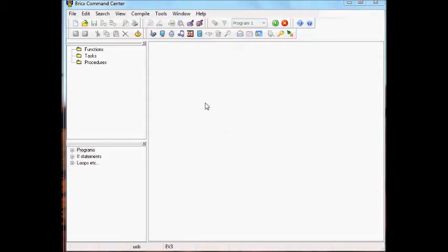Okay, I'm going to give you a little demo of what I've got working here with BricxCC and the LEGO Mindstorms EV3.